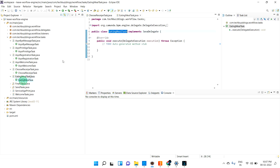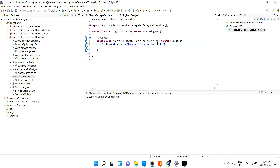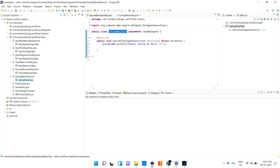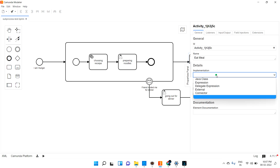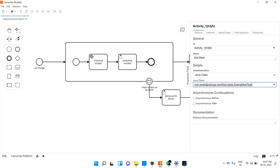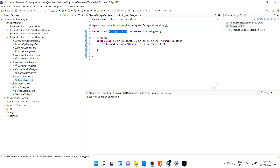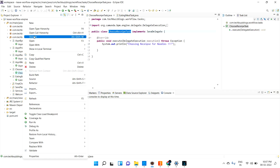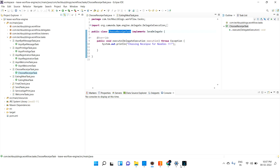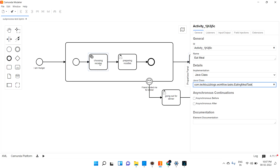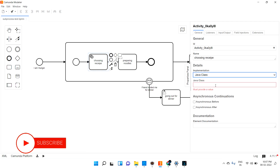Then for the eating meal task, similarly adding a print statement. Let me copy the qualified name, go back, and select the Java class implementation for the eat meal task. You can even try with an expression — I'm always going with the Java class so you can understand the flow. Then I add the Java class for the choosing recipe task as well.